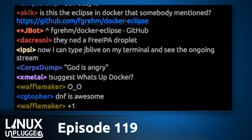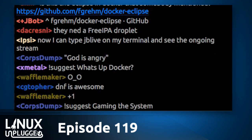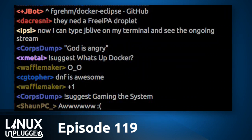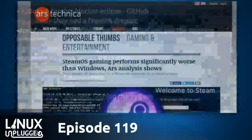According to Ars Technica, the takeaway is that cross-platform 3D games face a 21 to 58% frame rate dip. On the same exact hardware, dual-booting between Windows and SteamOS — a 58% drop. It is, what you might call, devastating.